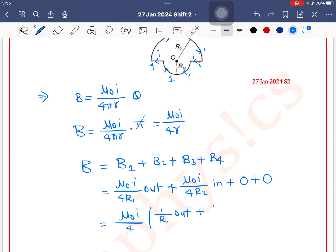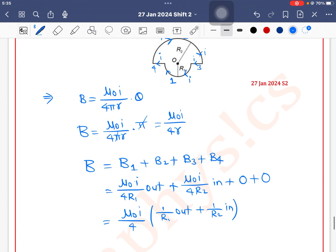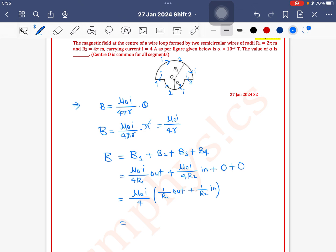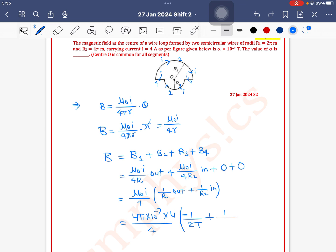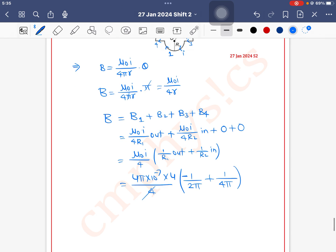So taking mu-0 i by 4 as common, and since one field is outward and the other is inward, we write: (1/r1 outward + 1/r2 inward). Substituting mu-0 = 4π × 10⁻⁷, current = 4 ampere, r1 = 2π, and r2 = 4π. The 4's cancel, and we get 4π × 10⁻⁷ into (1/2π − 1/4π).